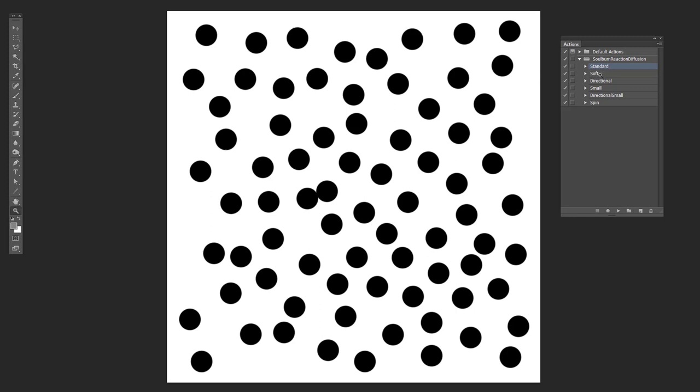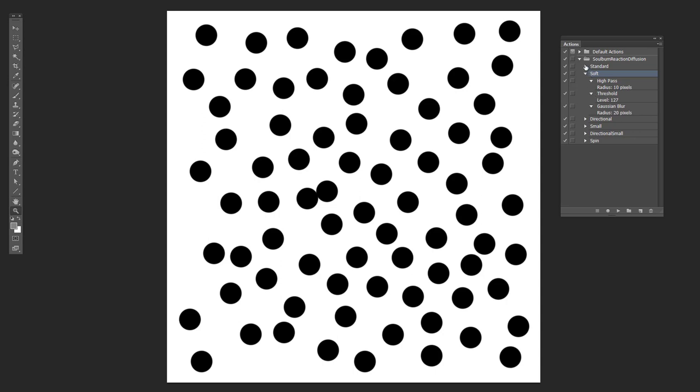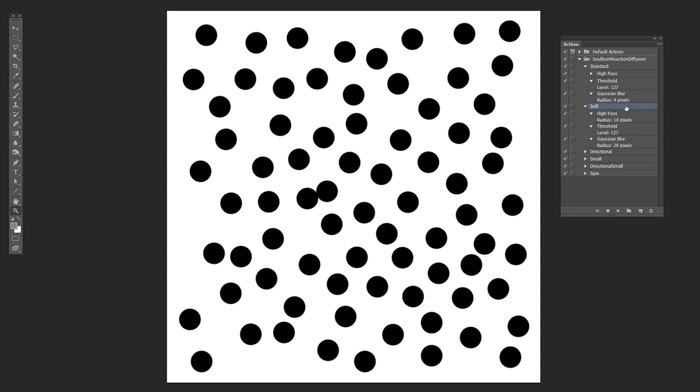So now let's move over to this one here, which is called soft. And the main difference here is that the high pass filter is slightly bigger. So it's 10 pixels. And then the Gaussian blur is 20 pixels instead of the nine pixels that it was here.